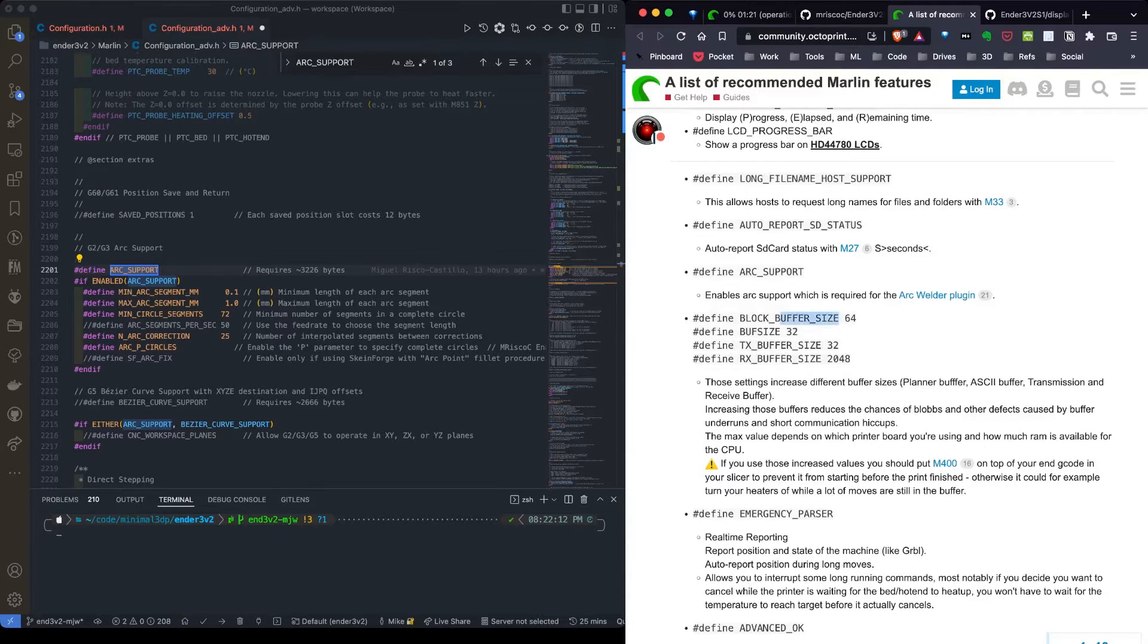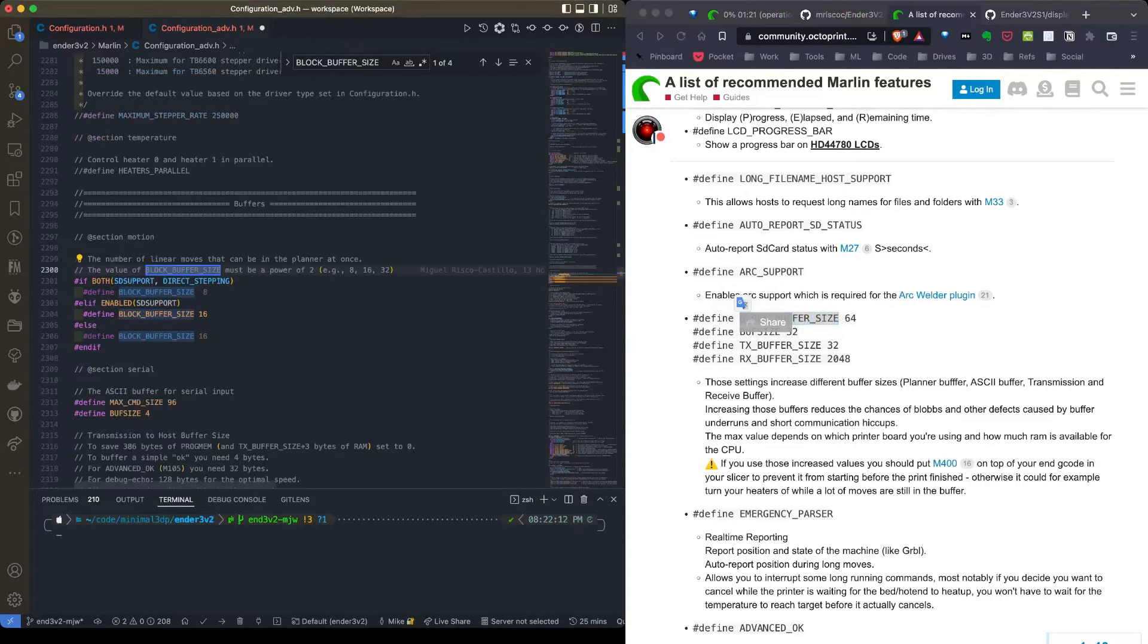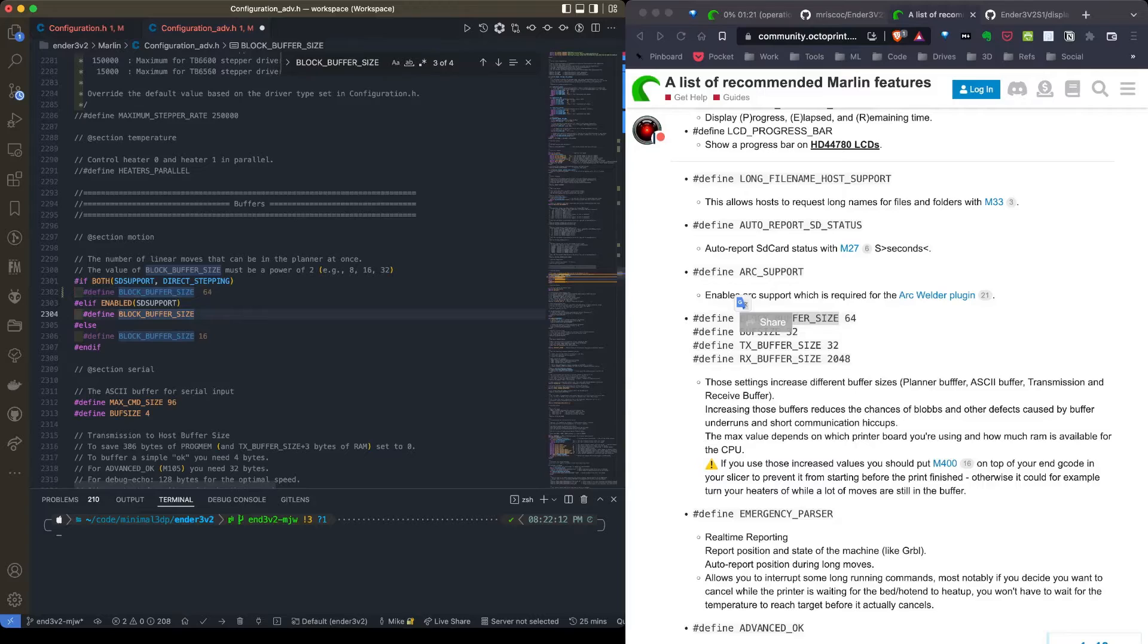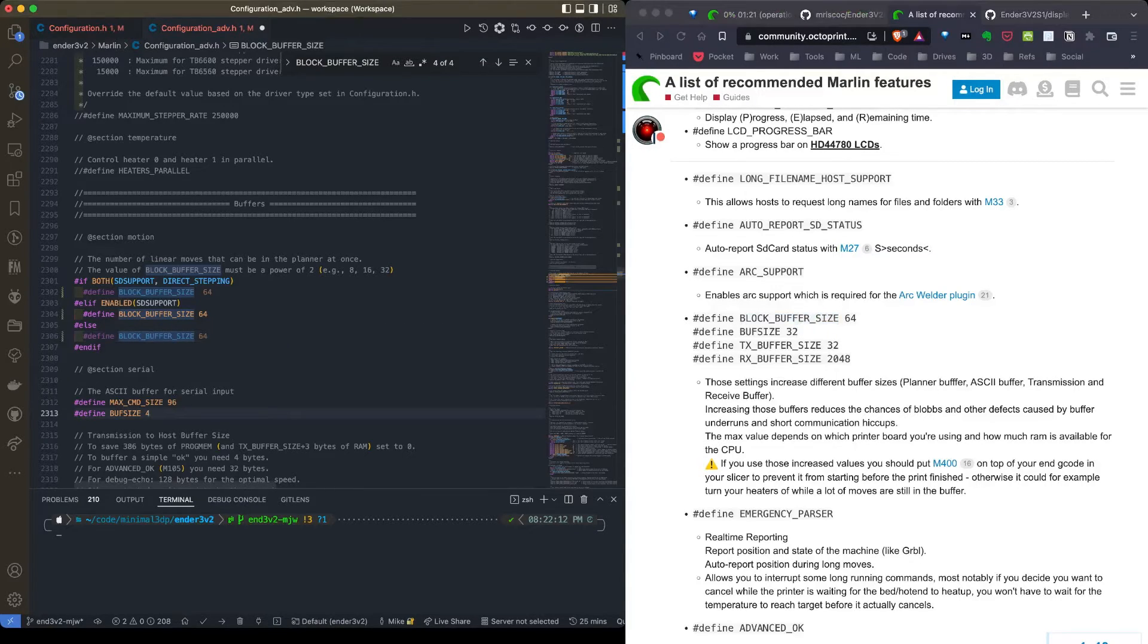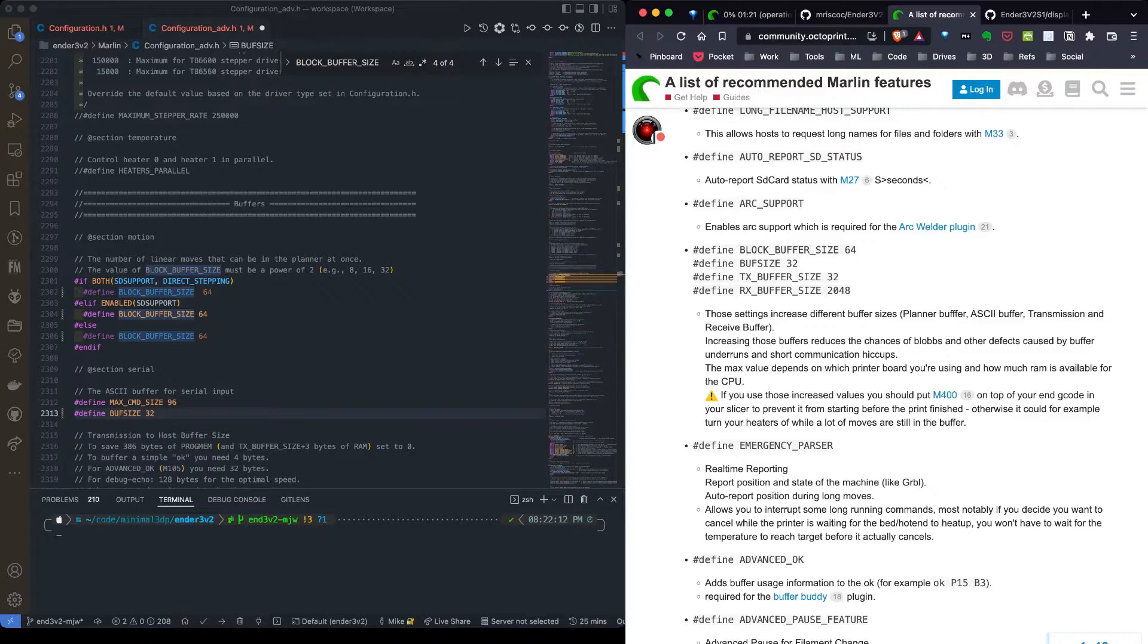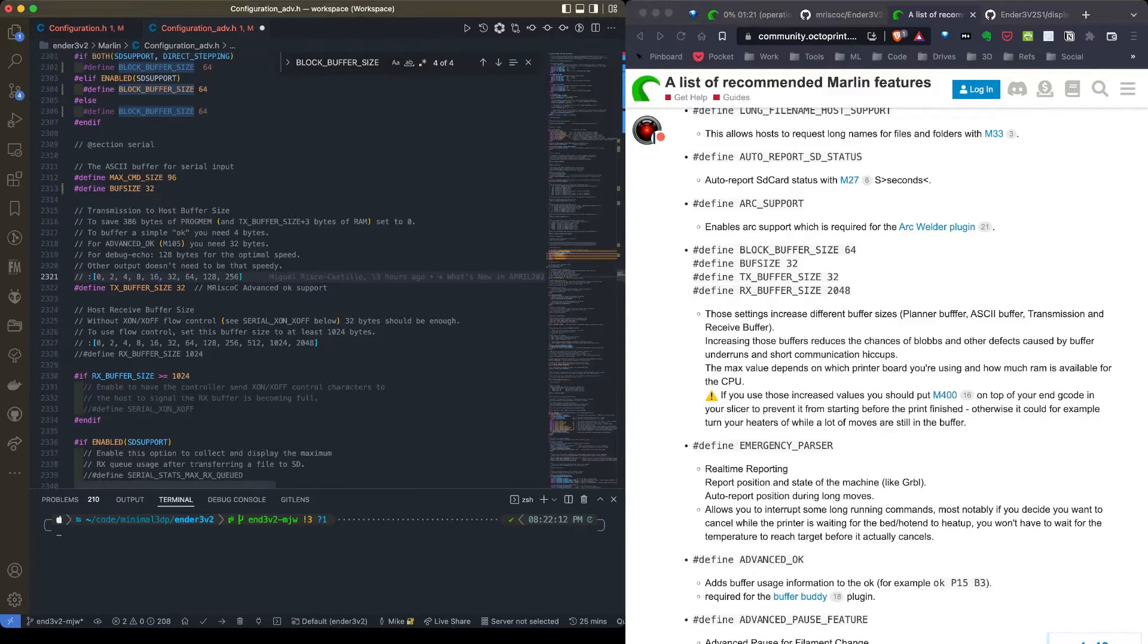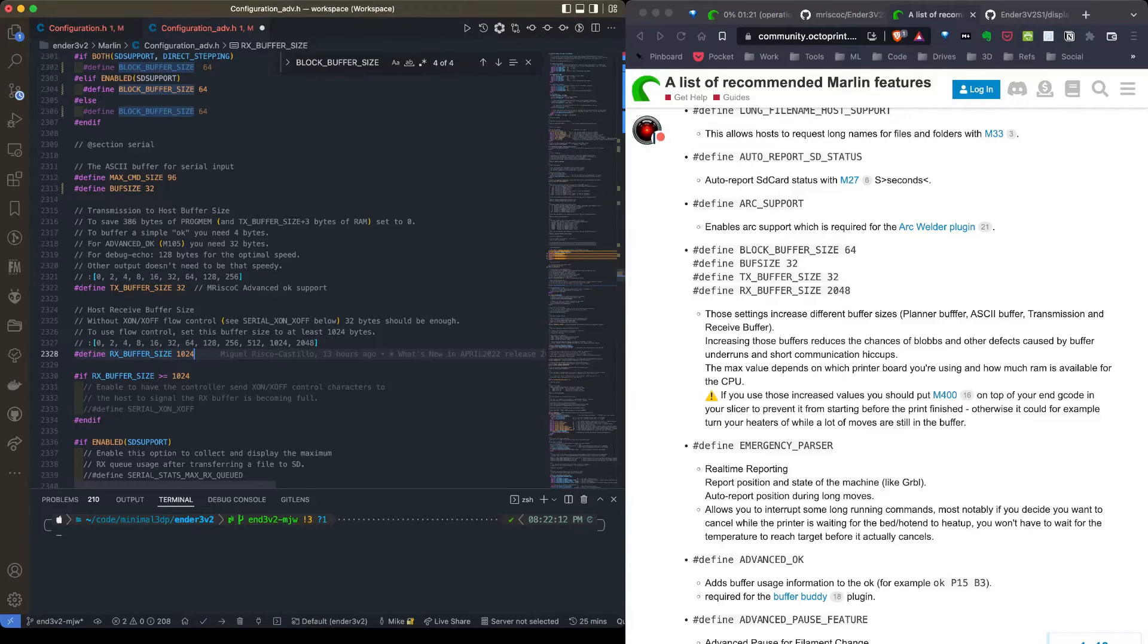Next we're going to do the block buffer size. Block buffer size is listed three times. I'm not exactly sure which one we need to change, so I just change all three. I'm bumping those up to 64. And next I have TX buff size that goes from 4 to 32. Text buffer size is 32 and it's already 32. Next we're going to RX buffer size. I need to enable that and I'm going to change that to 2048.